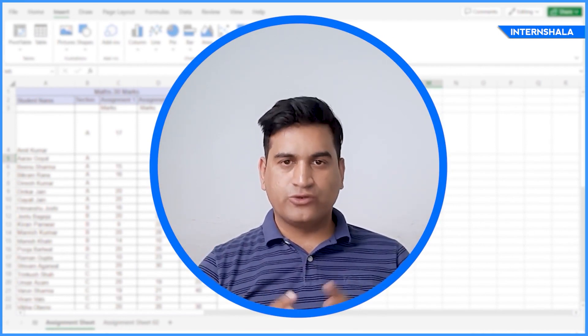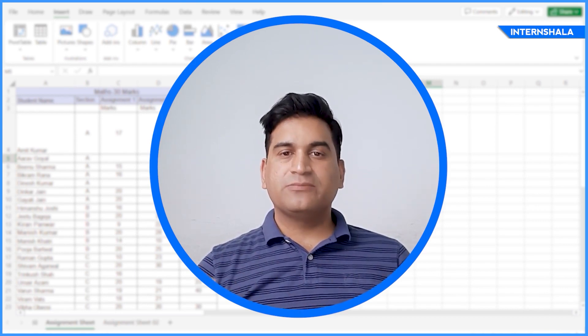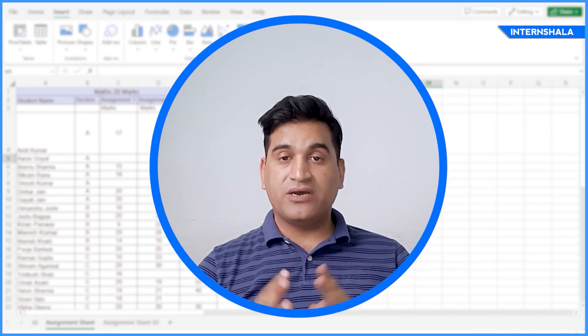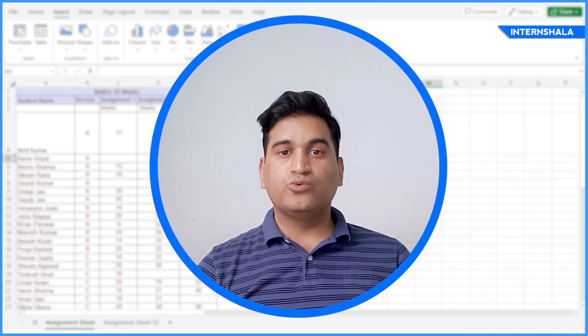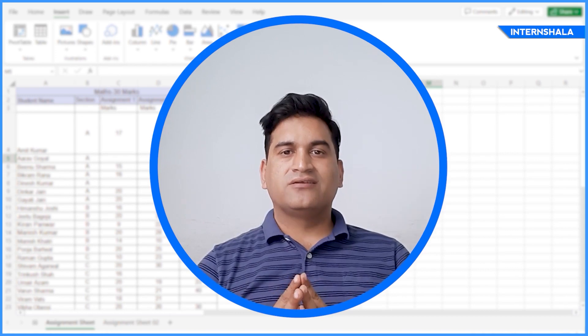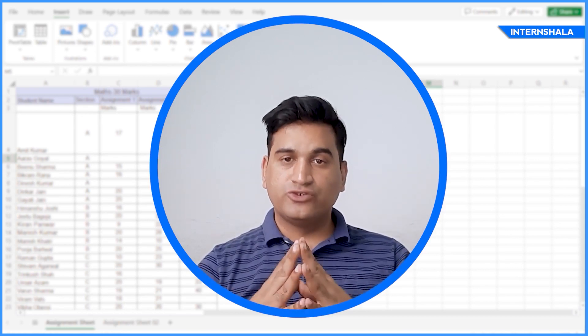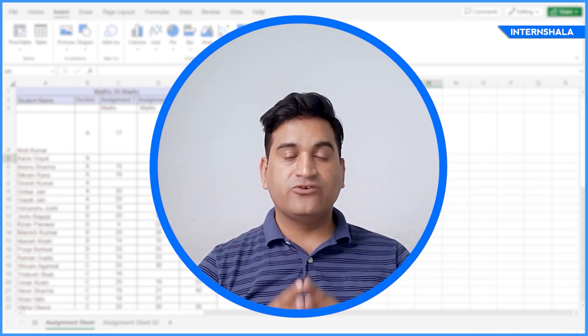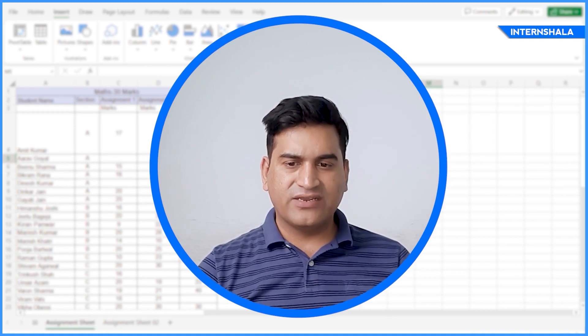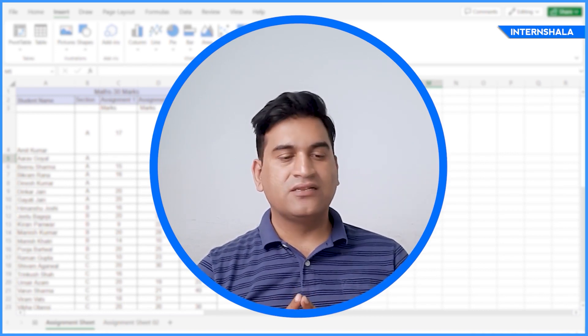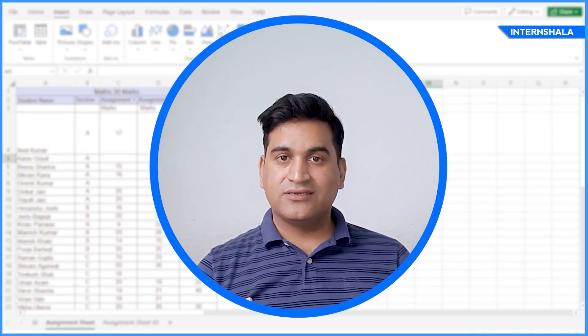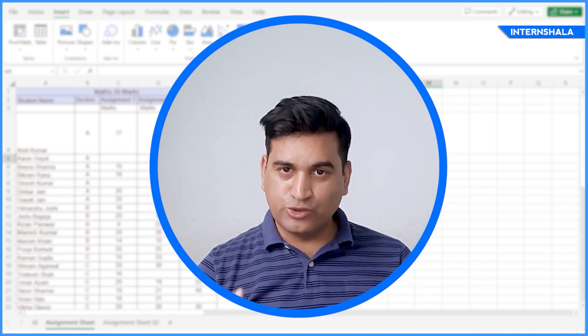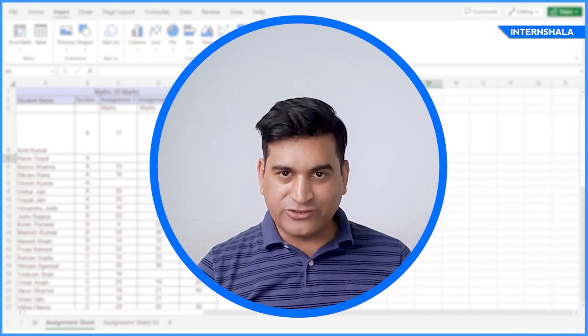Whatever I have taught you today, these are the basic things. But these will enable you to maintain data, create data sets in your first job, in your internships. Also, after learning the basic things of MS Excel, you can mention it in your resume. It will help you get a job.